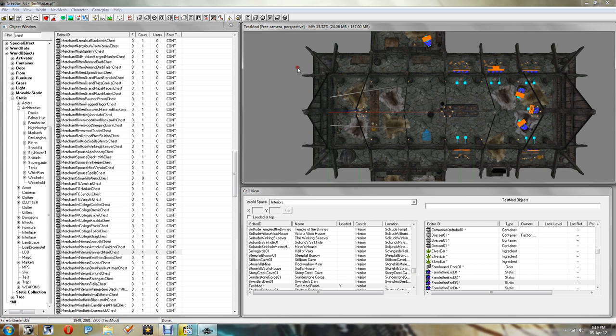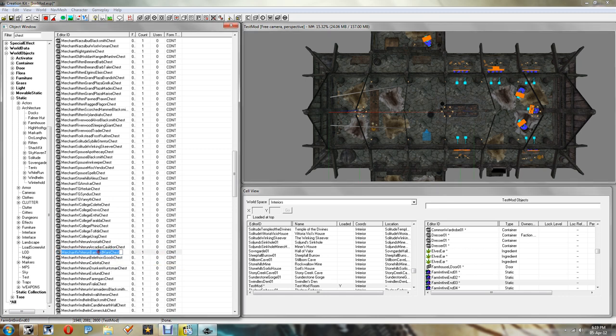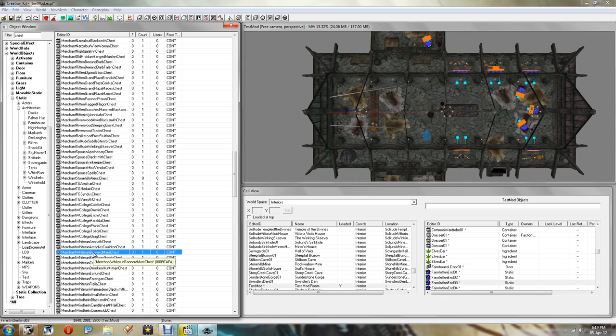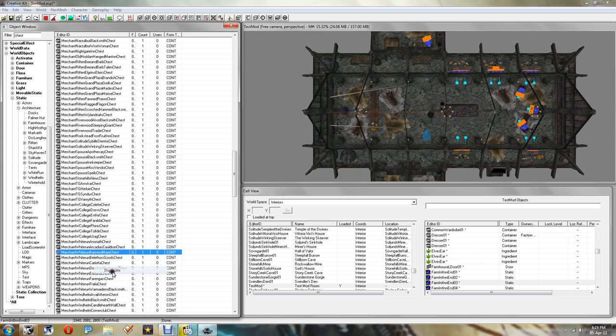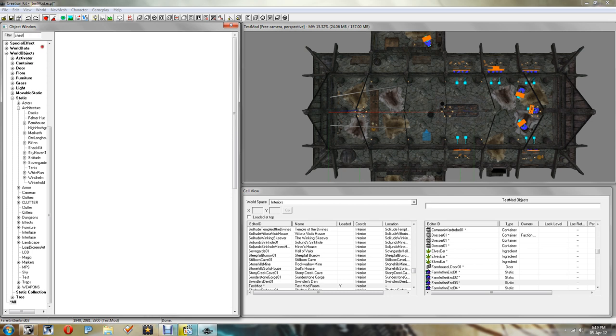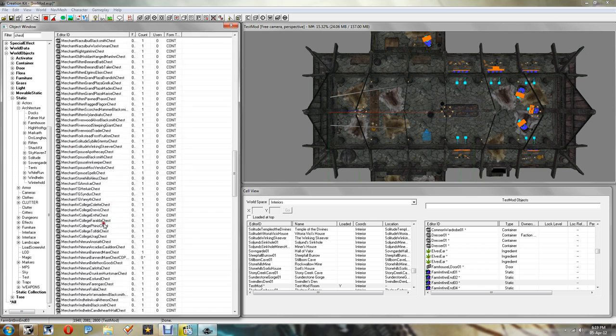So that's what I'm going to show you today. First thing we want to do is make a chest for our Merchant. As you can see I've gone ahead and searched for a chest I want to use as a template which is the Bannered Mare chest. So I'm going to right click and duplicate that. Refresh the search.